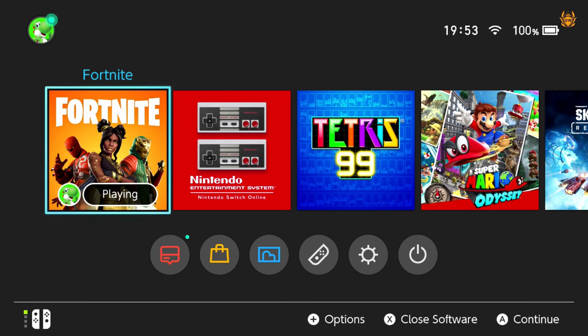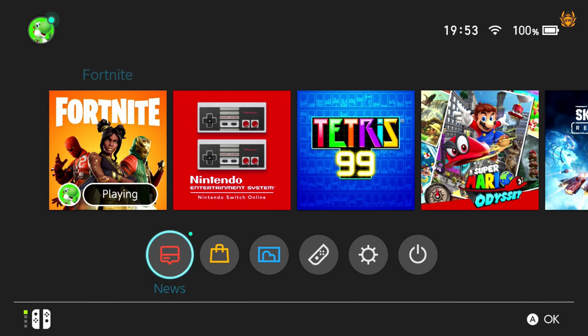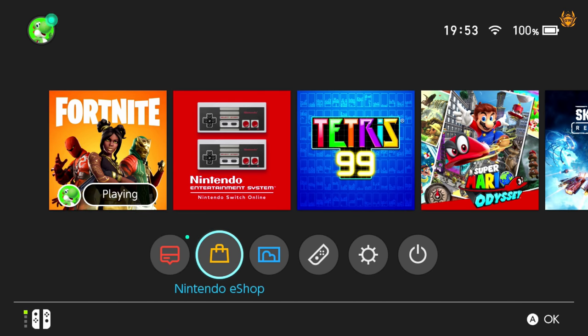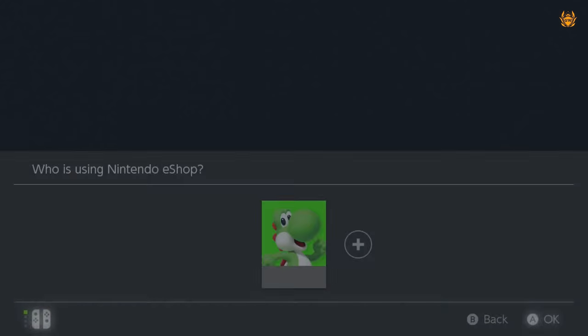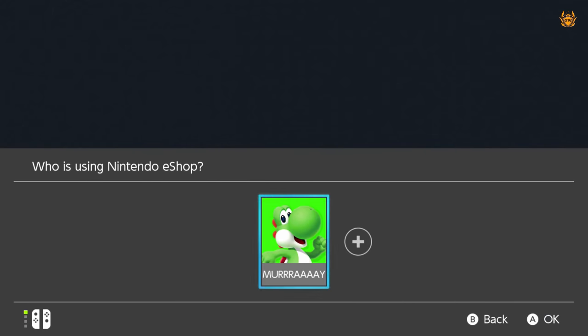I'm going to show you right here right now. First thing you need to do is go to the Nintendo eShop. Click on the Nintendo eShop little basket icon and then let it load up once you select who the user is.